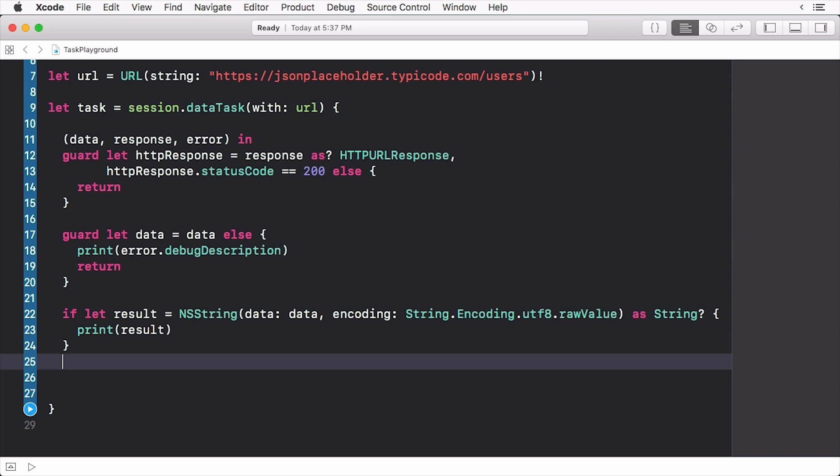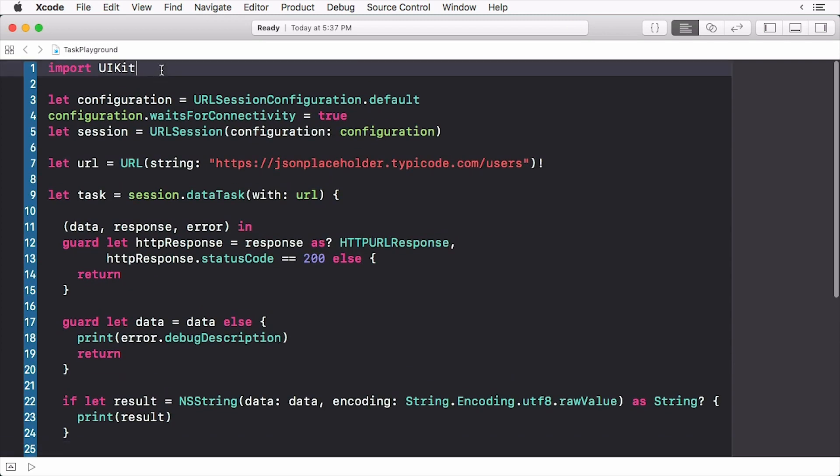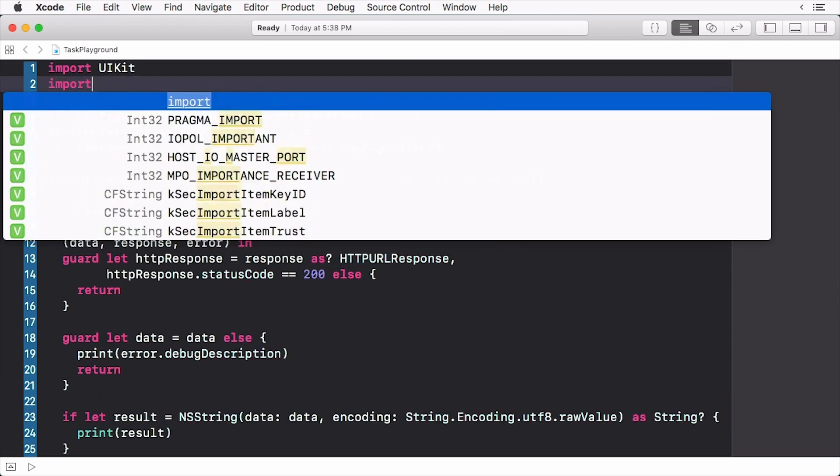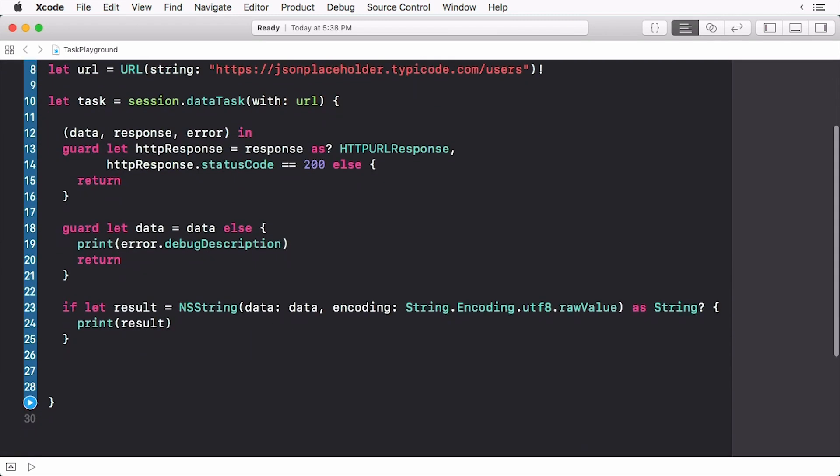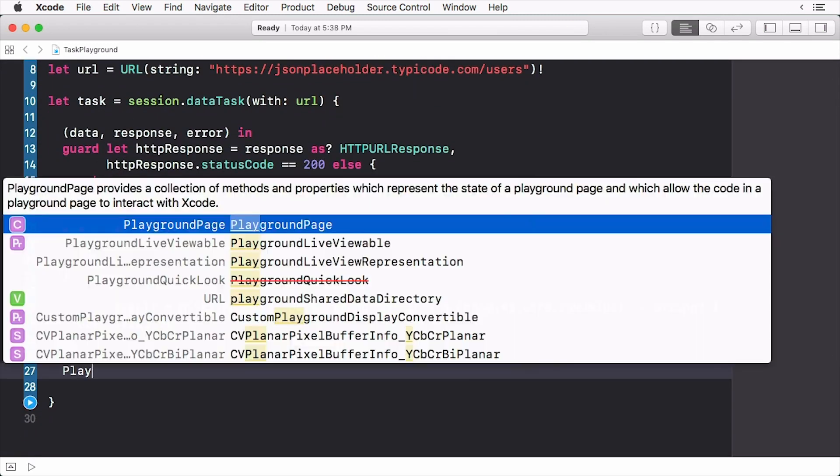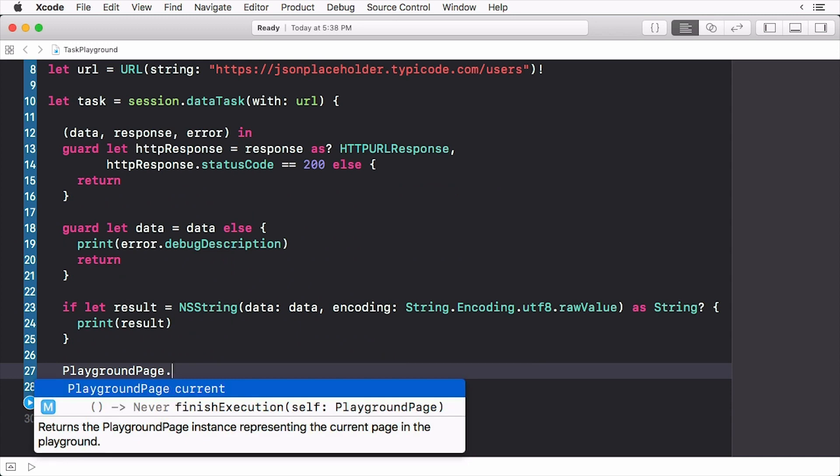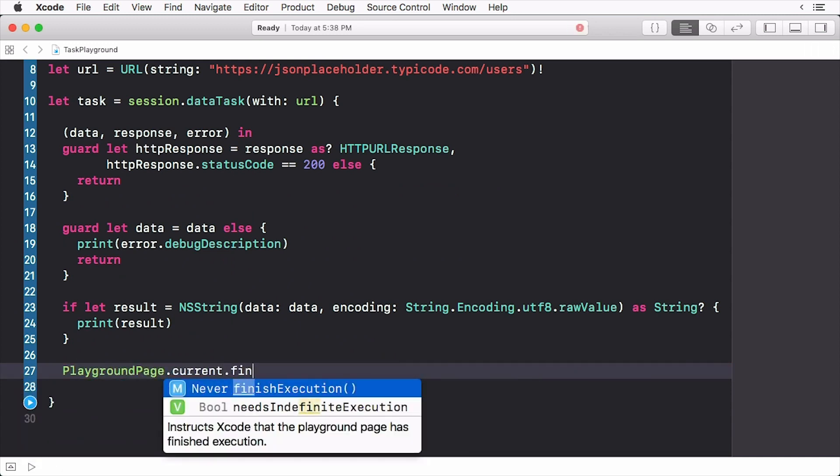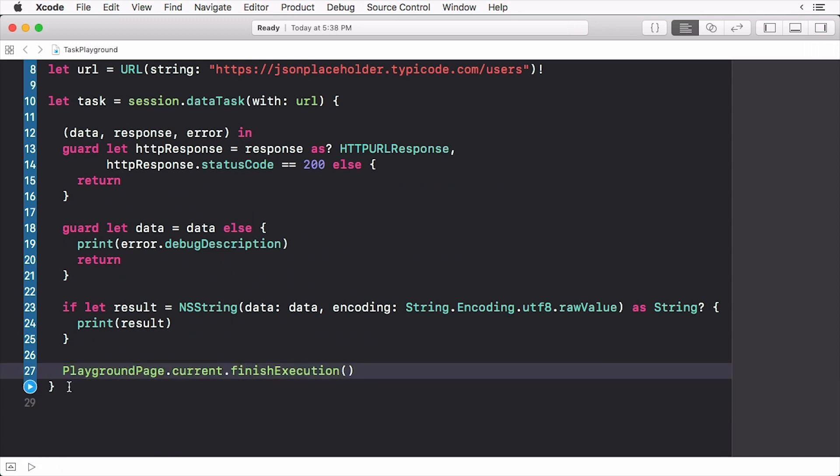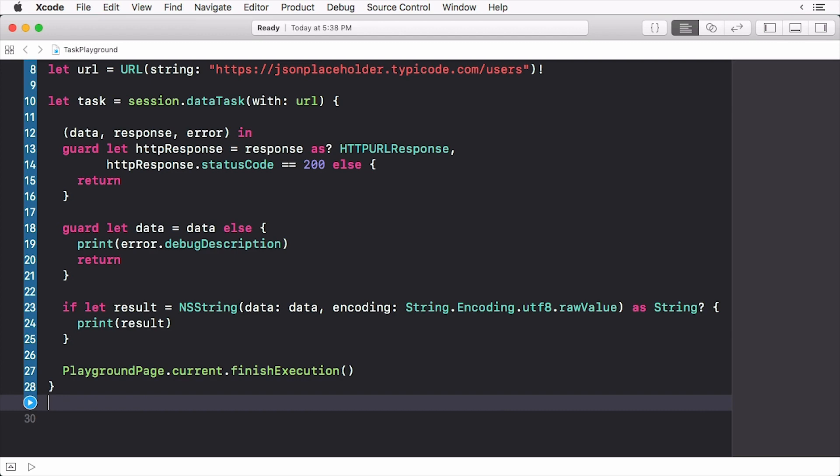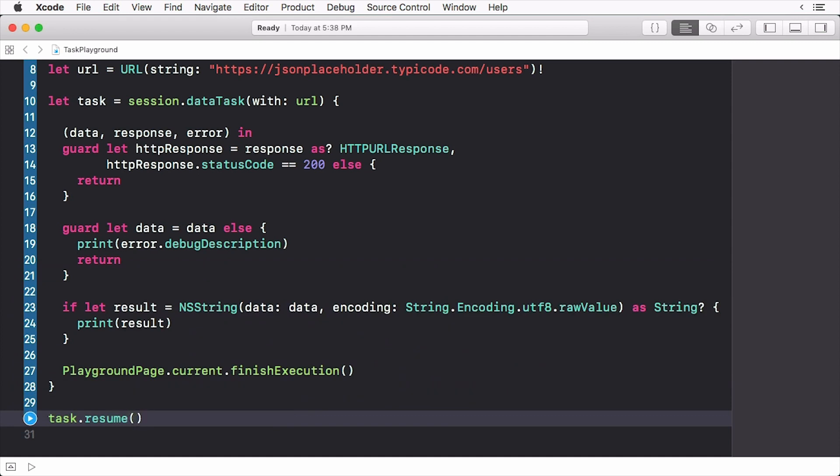I first need to import playground support and then I can stop the playground. Now you'd think that'd be it, but by default tasks start off in a suspended state. We have to start the task and we do that by calling the resume method on it.